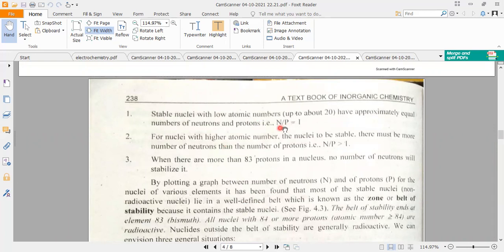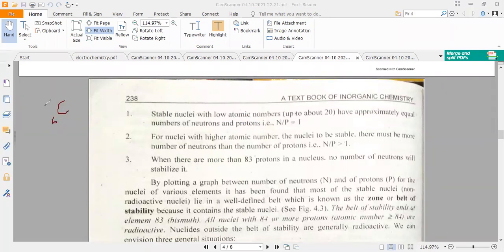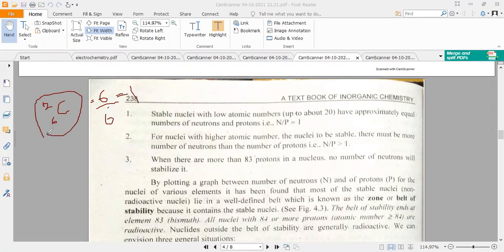If the number of neutrons divided by the number of protons gives a ratio of 1, then the nucleus is very stable. For example, take carbon with atomic number 6 and atomic mass 12. It has 6 protons and 6 neutrons. Dividing them gives 1, meaning carbon is stable and not a radioactive material.